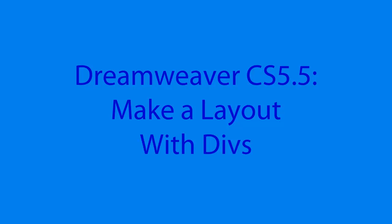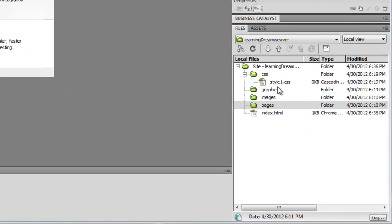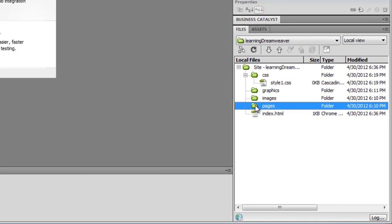In the last lesson I showed you how to create the file structure for a website. Today we're going to start creating a page where we are going to divide it up into areas like a banner, columns, and footer — just to create containers for the content that we're going to create on a web page. I'm not going to use the index page.